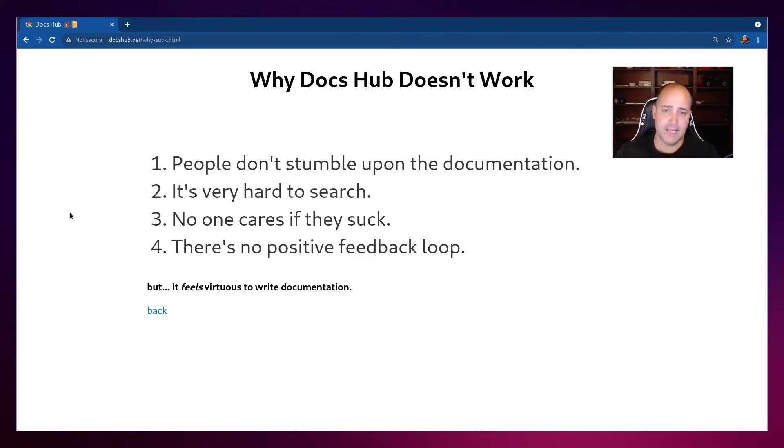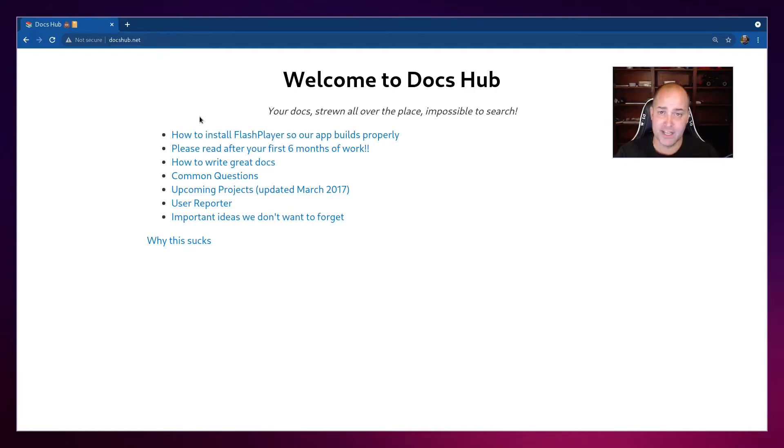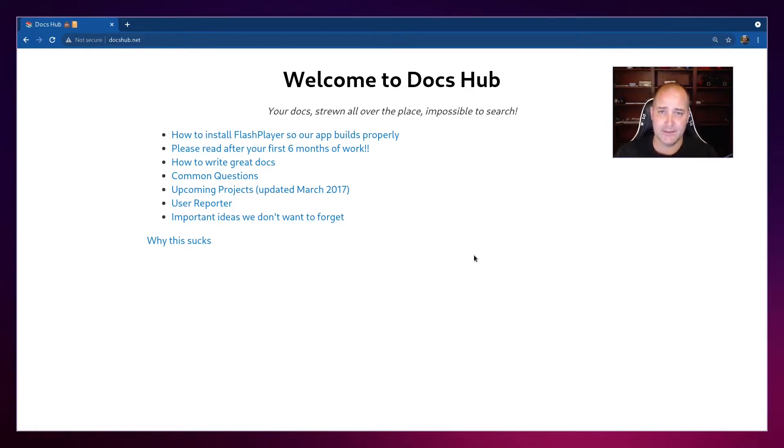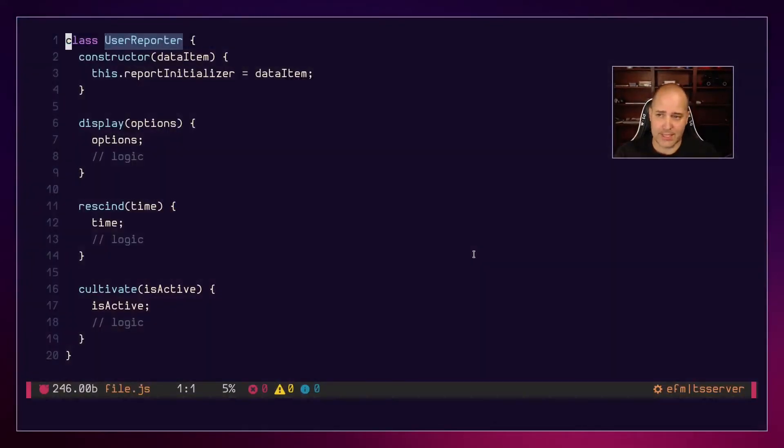And the last reason it sucks, there's no positive feedback loop. So because every time I go to DocsHub.net, can't really find anything. And half the time, the thing I'm looking for is not even there or it's super out of date. It's written from 2017 or something. There's no reason for me to ever go back there, right? So instead, I'm just never going to think to go to DocsHub.net because it's probably not worth my time.